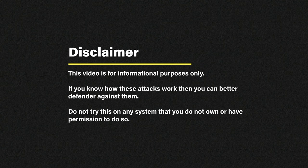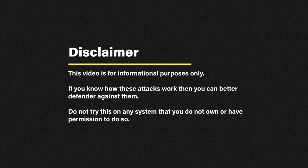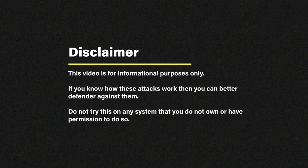Before we start I need to stress that this video is for informational purposes only. If you know how these attacks work then you can better defend against them. Do not try this on any system that you do not own or have permission to do so.